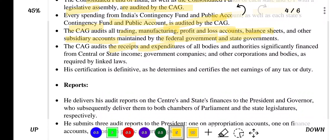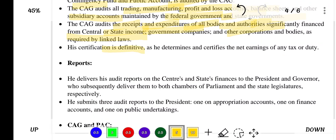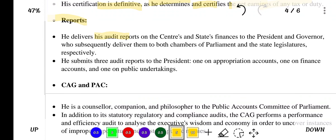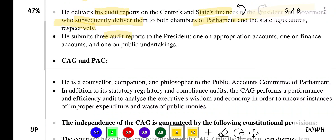The CAG also audits receipts and expenditures of all bodies and authorities significantly financed from central or state income, government companies and other corporations as required by related laws. His certification is definitive as he determines and certifies net earnings of any tax or duty reports. He delivers his audit reports on central and state finances to the President and Governors, who subsequently deliver them to both chambers of Parliament and state legislatures respectively. He submits three audit reports to the President: one on appropriation accounts, one on finance accounts, and one on public undertakings.